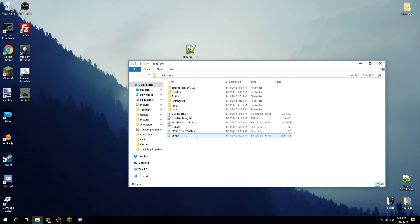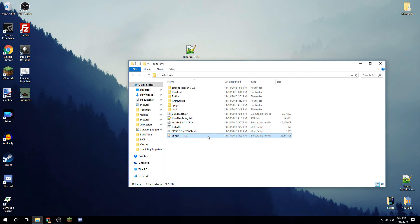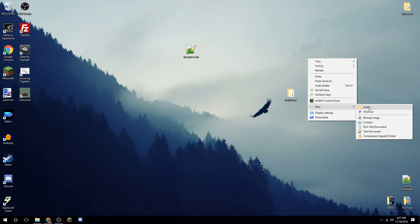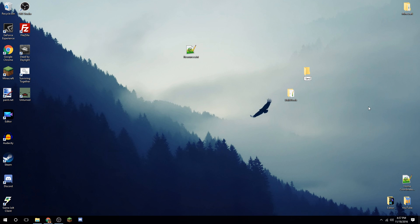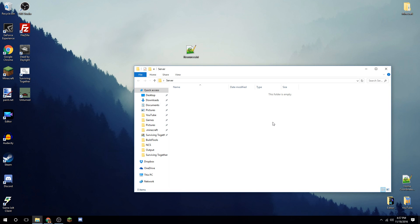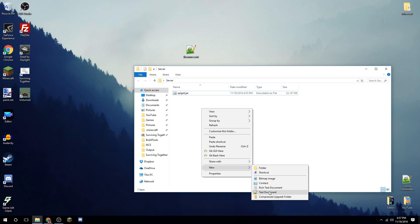Mine has completed — it took around five to ten minutes. Now you can see we've got CraftBukkit and Spigot right here. Drag or copy the Spigot jar out. Create a new folder for your server — I'll call it 'server' — paste the jar in, and rename it to 'spigot' to keep things easier.